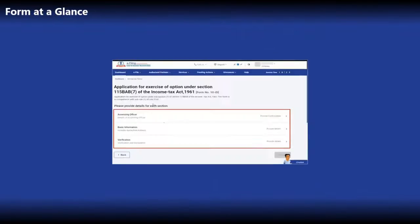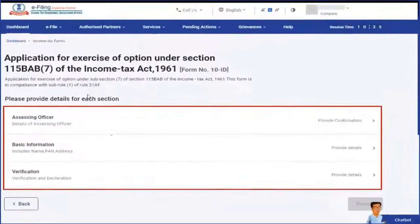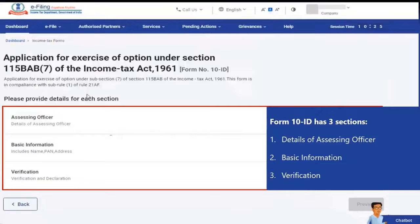Let us look at the form at a glance. Form 10 ID has three sections: details of assessing officer, basic information, and verification section.